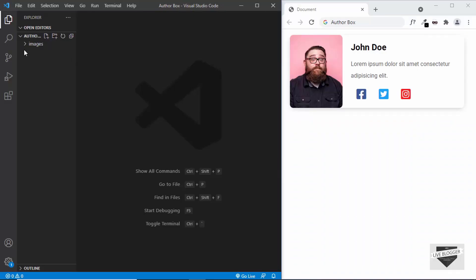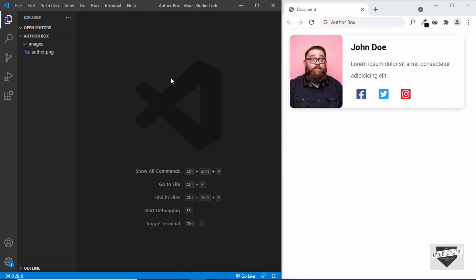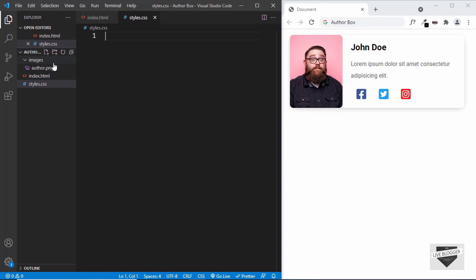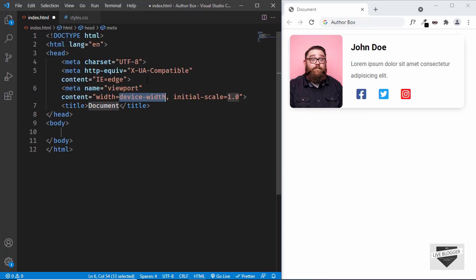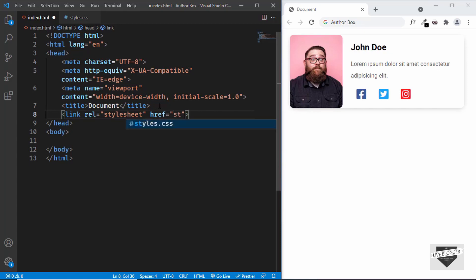I've created a new project and I have a folder called images with the image we're going to use for this design. I'm using VS Code. Let's start by creating a new file — I'll create index.html and also styles.css. In VS Code you have a shortcut where you press exclamation and tab to get the basic HTML file code. Now let's link our CSS file by typing link, pressing tab, and setting the href to styles.css.